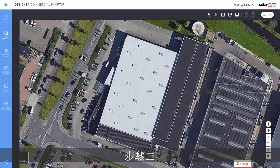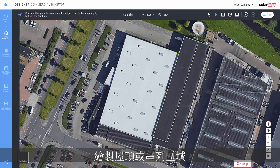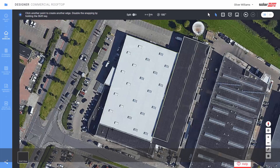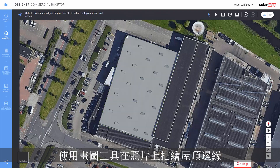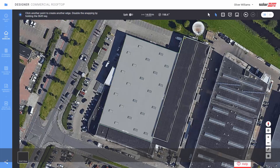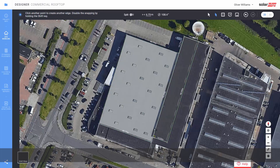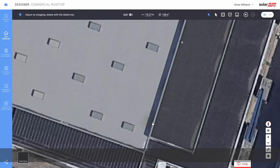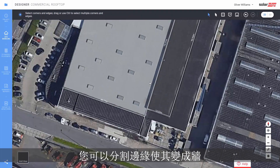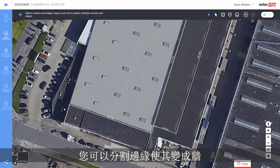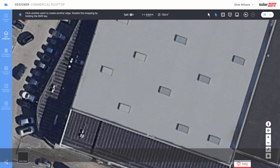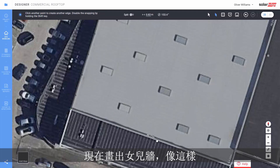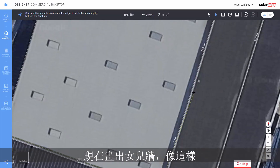Step 2: draw the rooftop or array area. Use the draw tool to trace the edges of the roof on top of the image. Outline the roof first. You can split edges to make them walls when relevant.